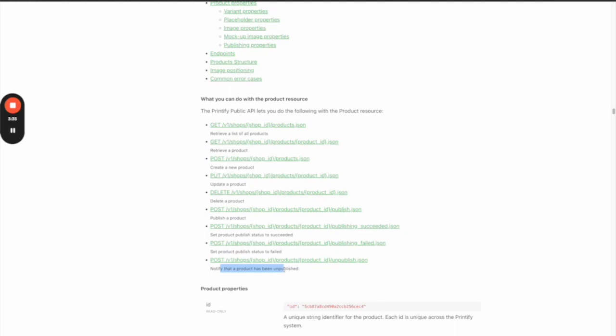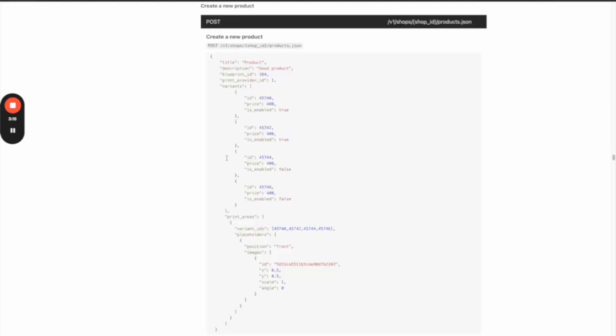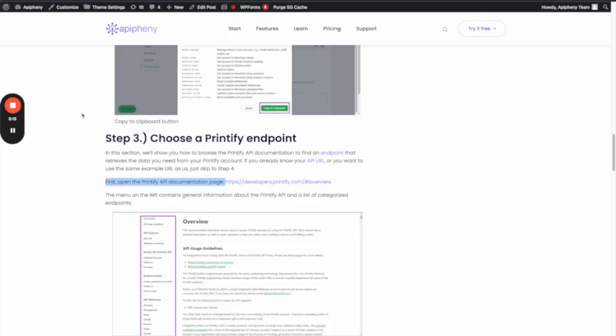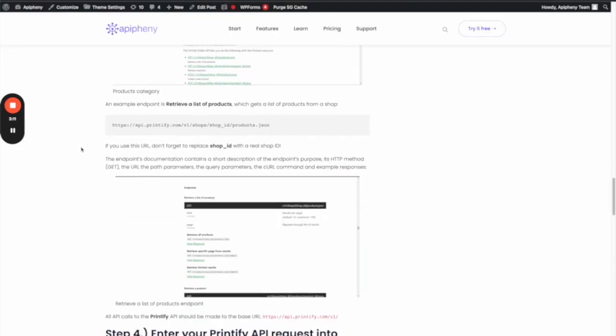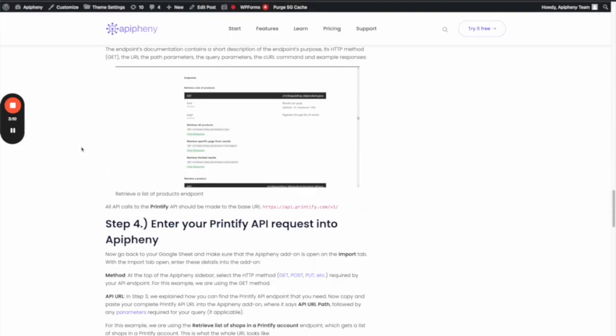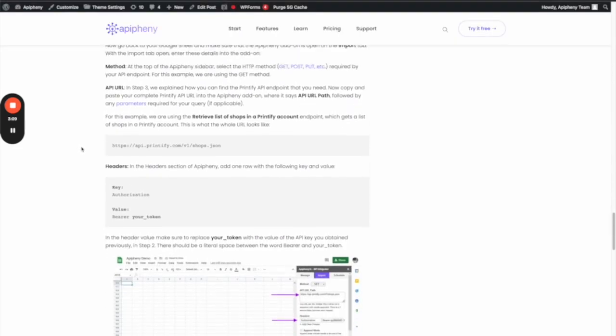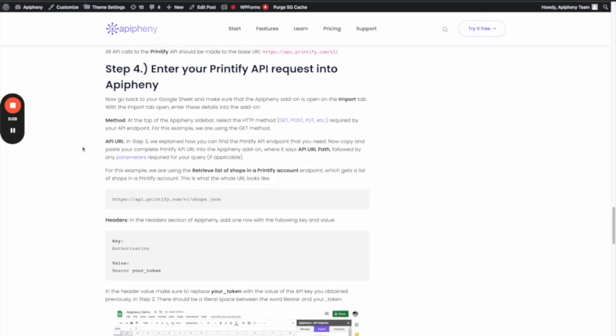The one I believe is relevant to what you're interested in doing is 'Create a New Product,' but there's also 'Publish a Product.' I don't use Printify, so I don't know exactly what the difference is between those two, but let's look at 'Create a New Product.' In our tutorial, the example we show...